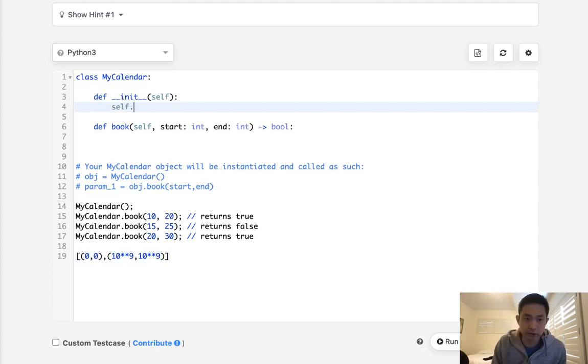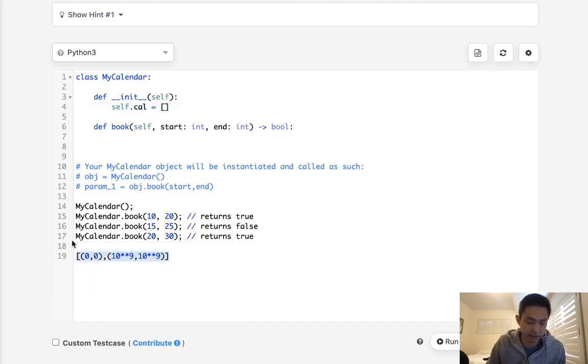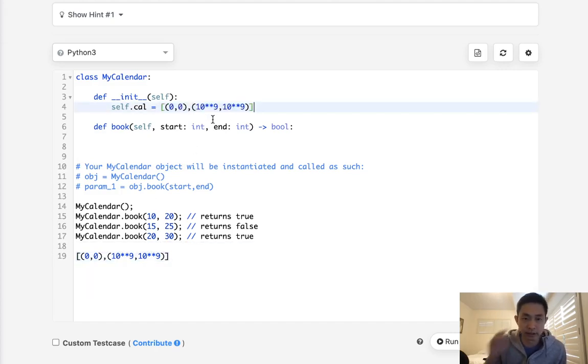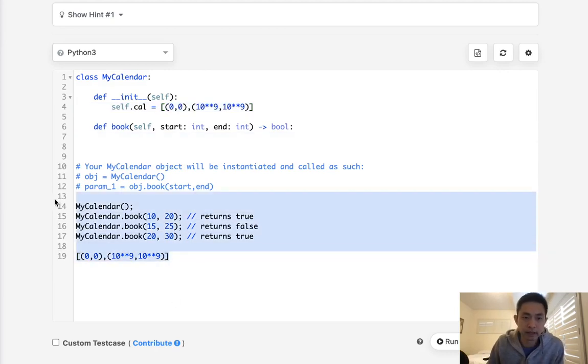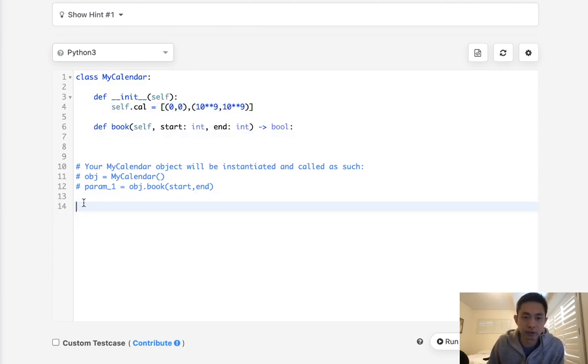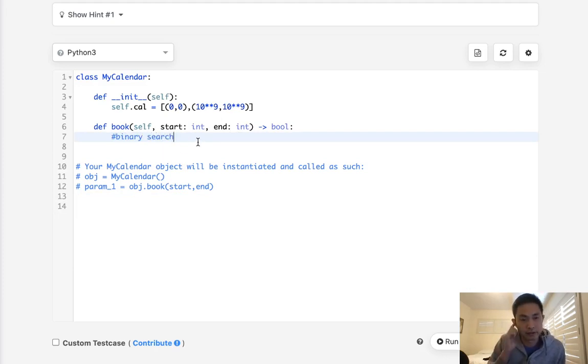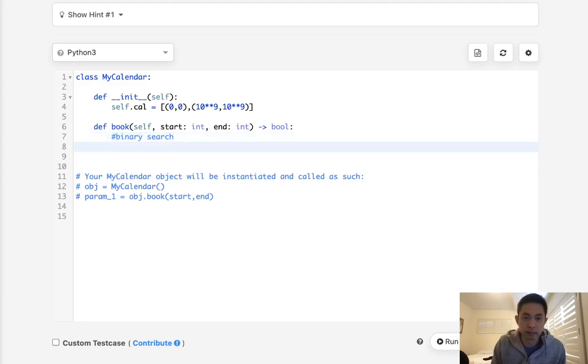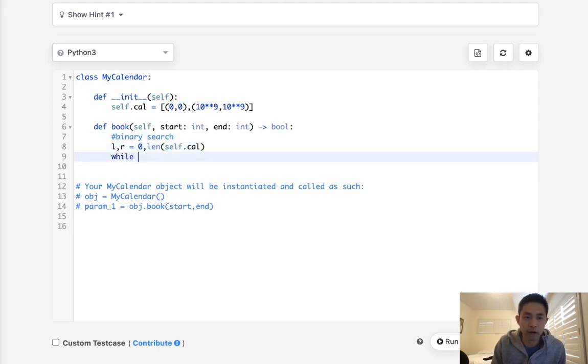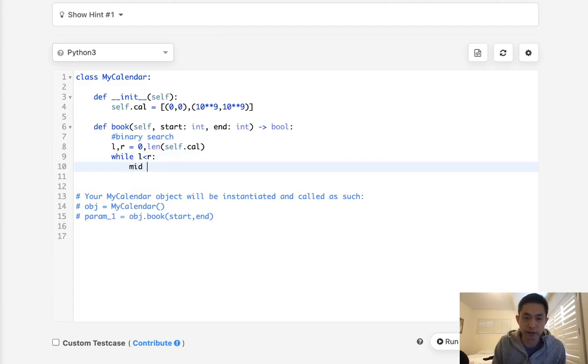So let's begin. Let's first initialize a list and we are going to put in here what I just wrote. So it's going to look like this. Next we want to do a binary search to find what point do we want to insert it at. So basically we're going to get L and R, which is going to equal zero and the length of self.calendar. While L is less than R, what do we want to do?